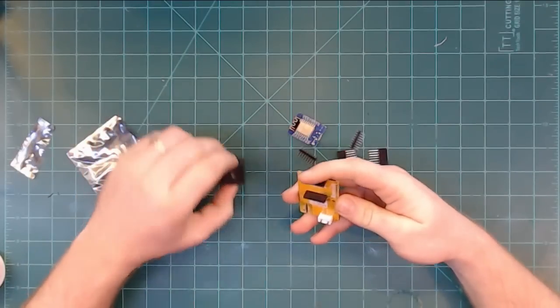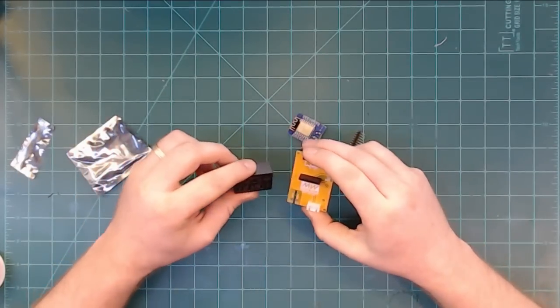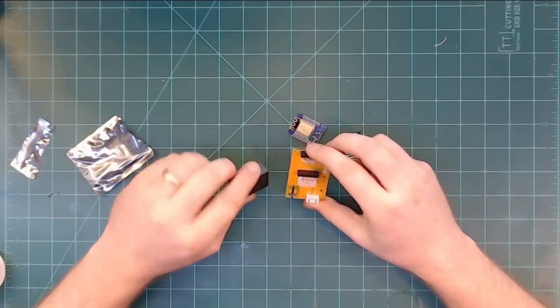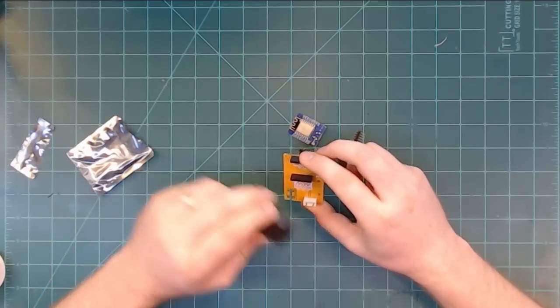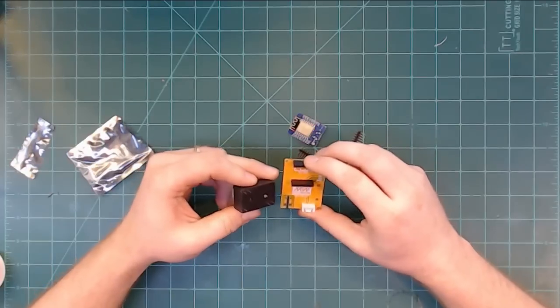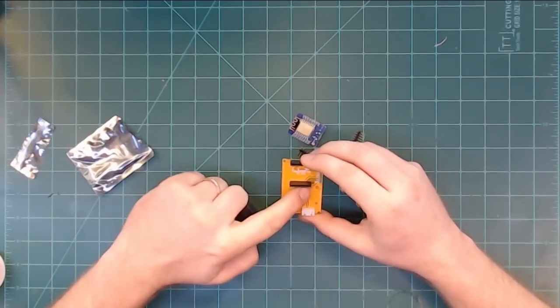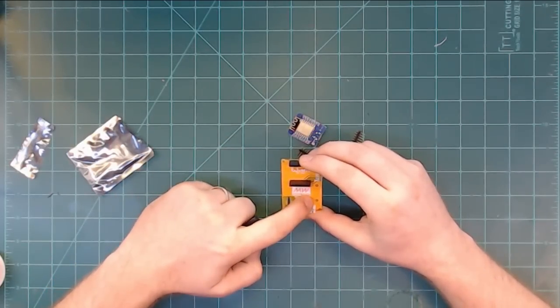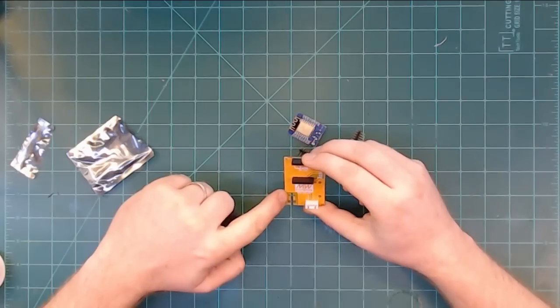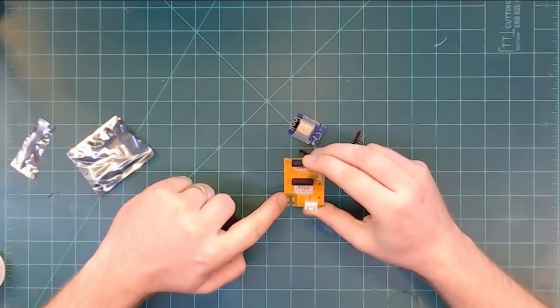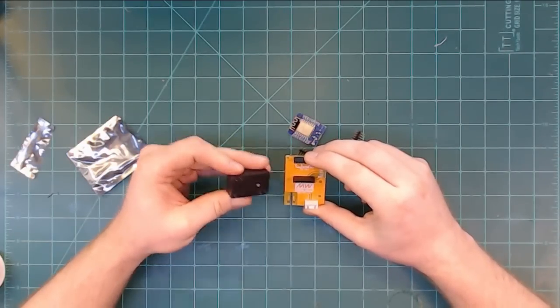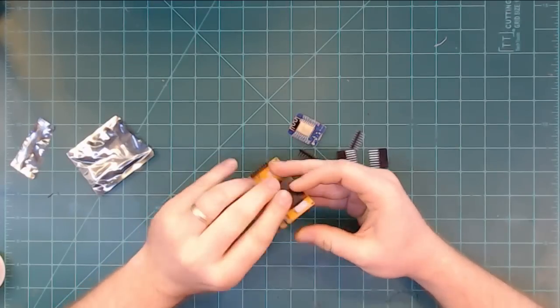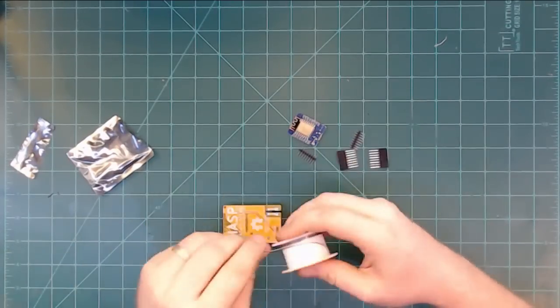Okay and finally we're going to attach the Meanwell IRM-03-5 AC-DC power supply to the PCB. And there is only one way it'll fit. So you see there's two pins on the right here, one pin on the right here, and two of the AC input pins on the bottom left. So I'm going to make sure that I match that configuration and slot the power supply in and then solder it in.